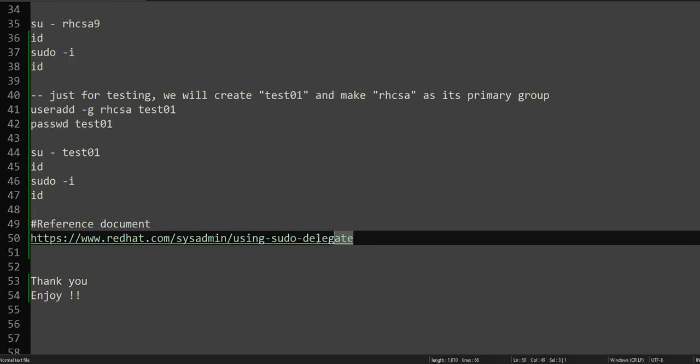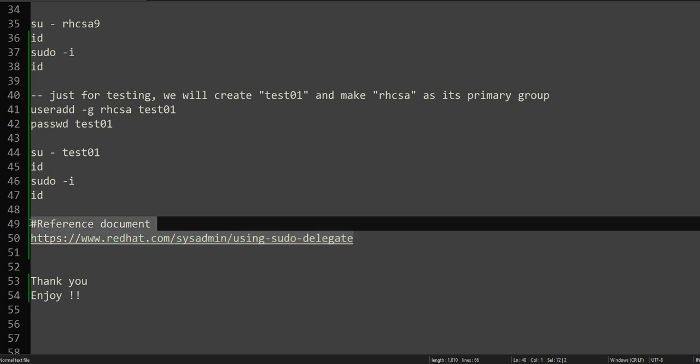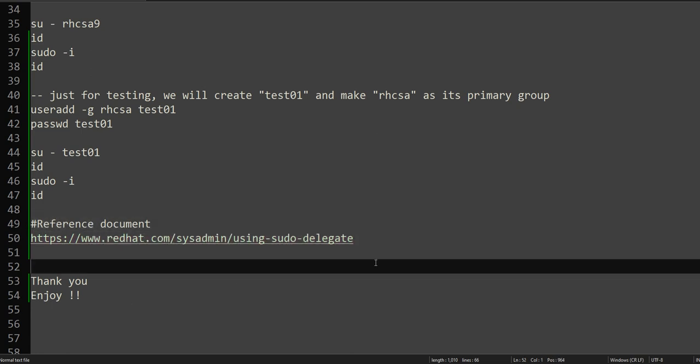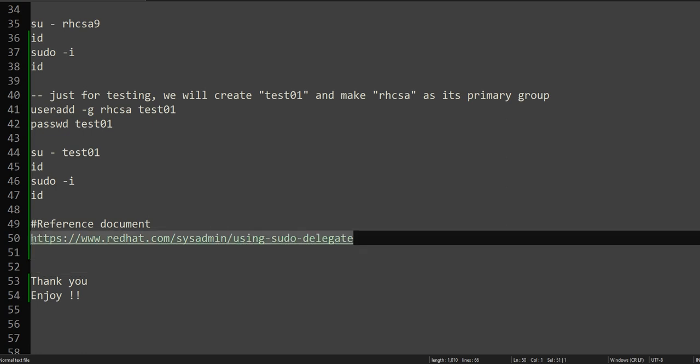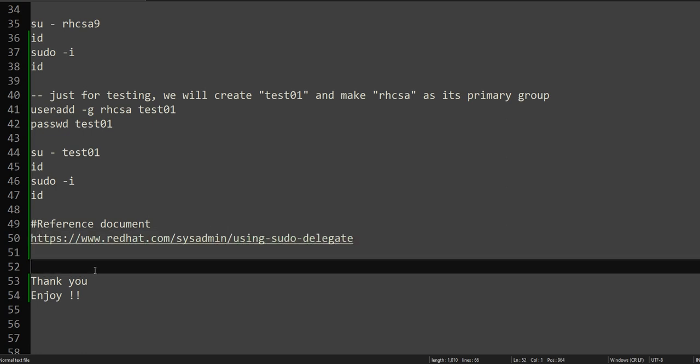I have given you this note. I will put it in the description. And as always, I will be providing you with the reference document as well. It has some more information if you're interested to read. That's it for now. Thank you for watching and have a good day.